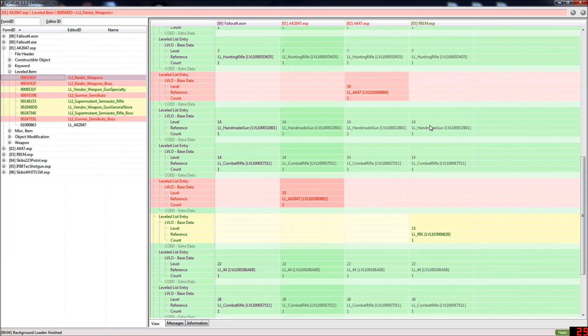So what does that mean? That means in game everybody who should have a chance to spawn with all of these weapons will only spawn with the ones that win the conflict. This being the R91 and all of the vanilla weapons which you can see here.